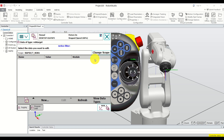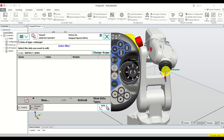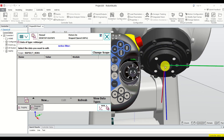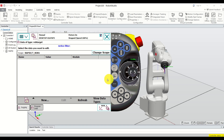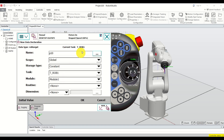Next we need to create the point. First, move the robot to the desired point, then click on New. Let's call this point 'point1'. Don't change the scope, storage type, or task — we will cover those in future video tutorials. Click OK.